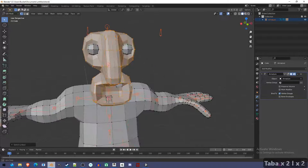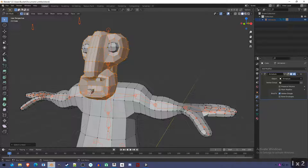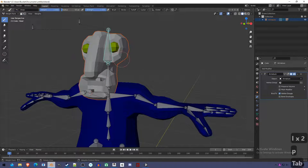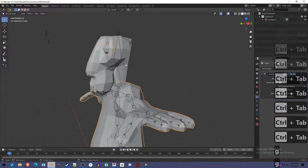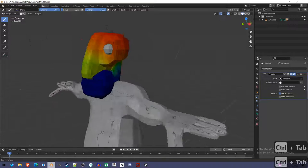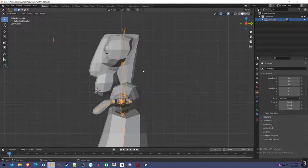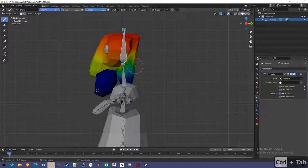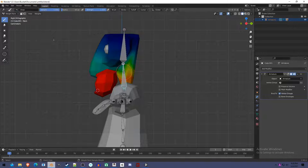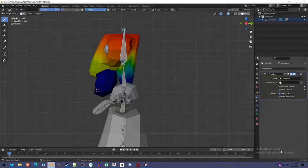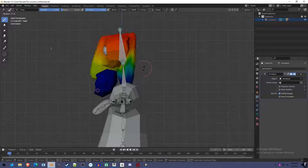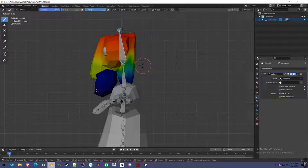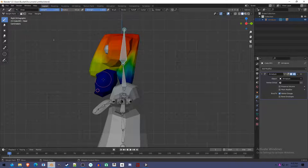Let's go into weight paint mode. Now you can see the red stuff is weighted, the blue stuff is not weighted, everything else is in between. The nose is sort of half weighted to the neck, which we don't want - it's going to cause it to deform. I'm pressing L to select everything that's attached. I press P, separate by selection - now they're different objects. So in object mode this is disconnected from that, which is going to be helpful when we weight paint.